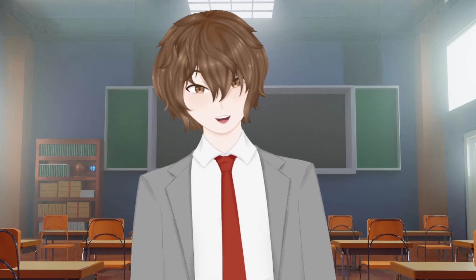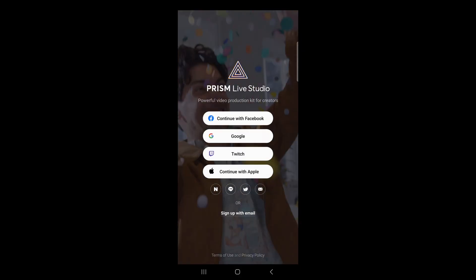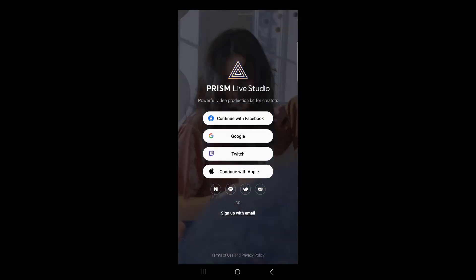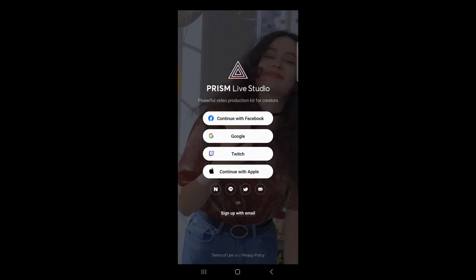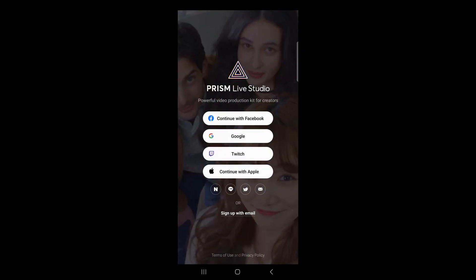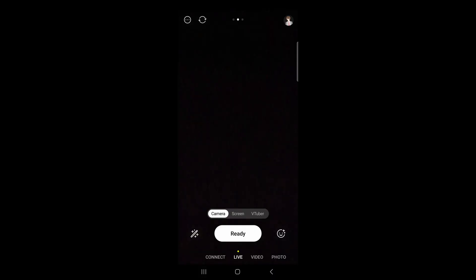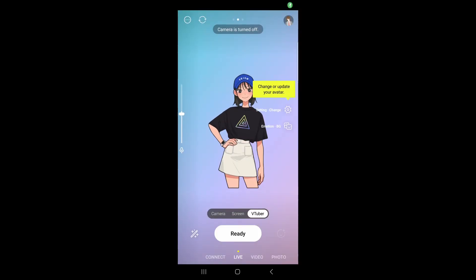Once the app is downloaded and installed, we wanna open the app. Most of you are gonna wanna log in with Twitch so it's easier to stream. Make sure you click Allow on all the pop-ups that show up. In the bottom middle, we wanna change the Camera tab to VTuber.